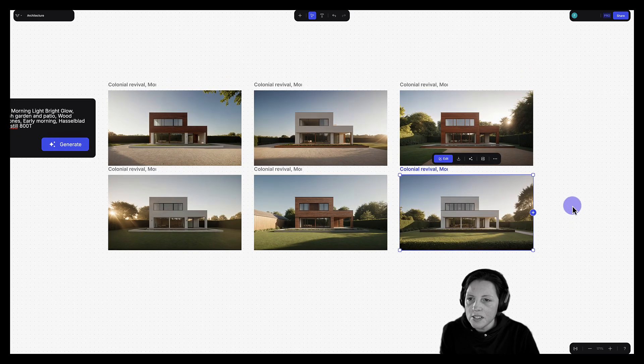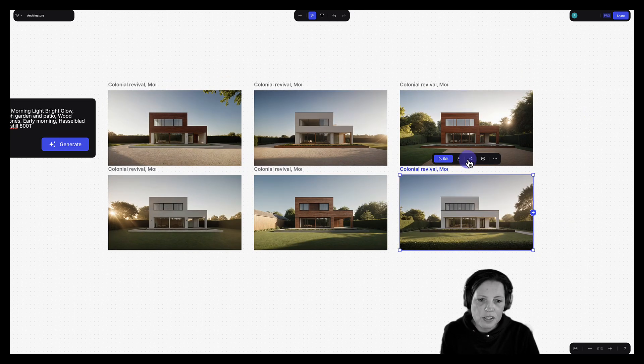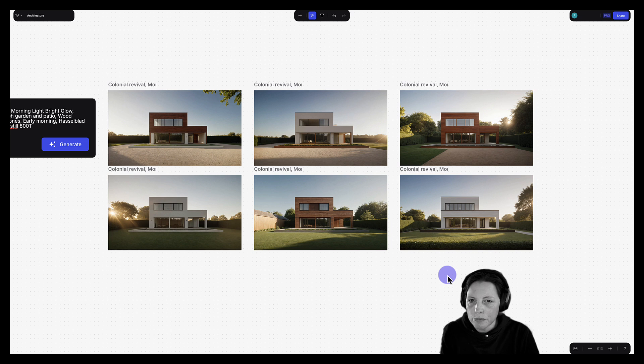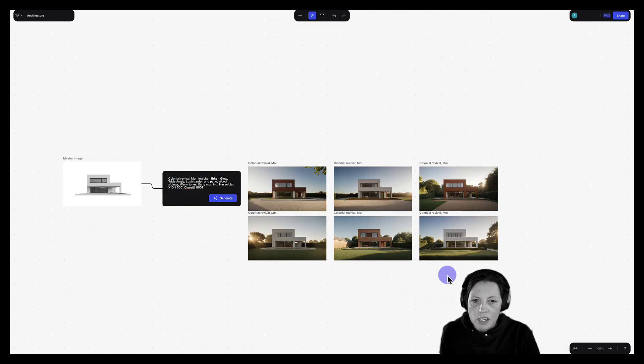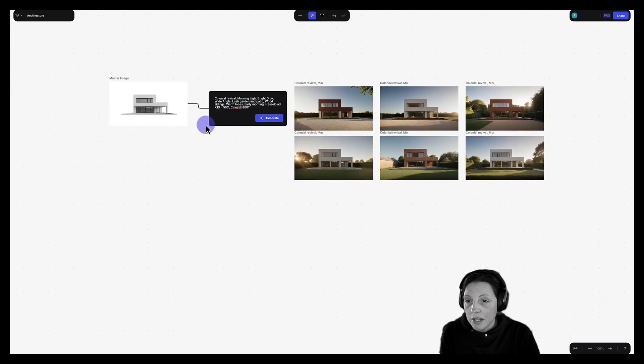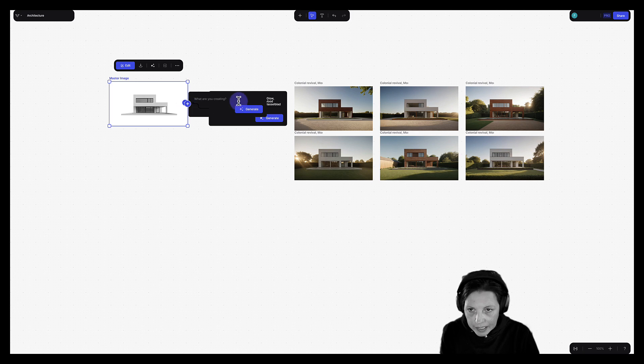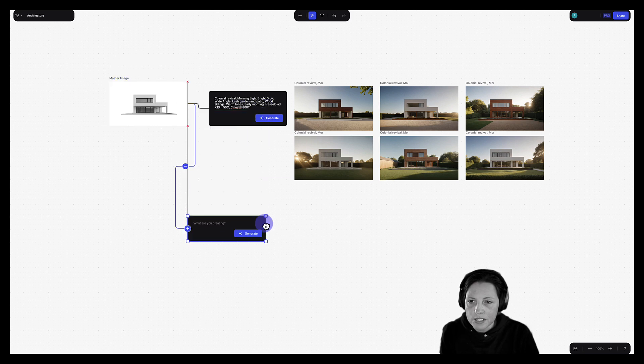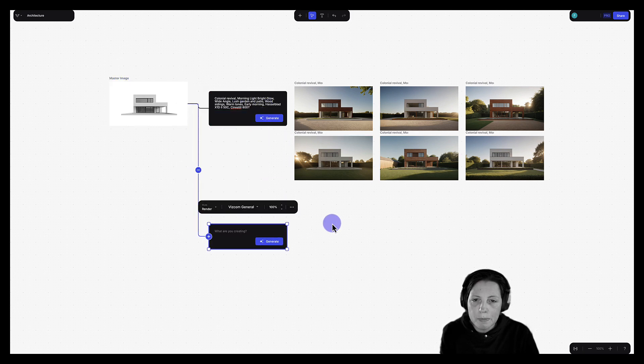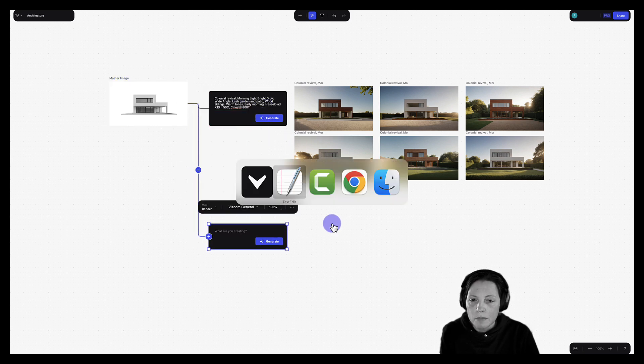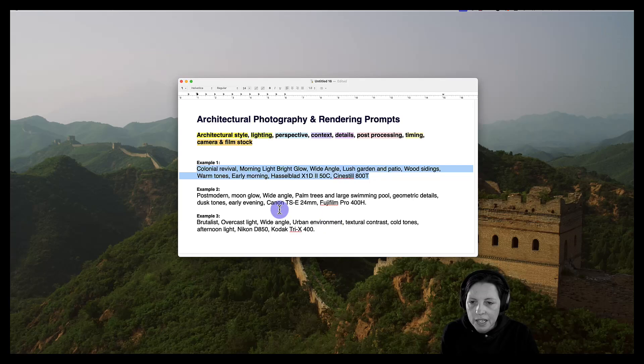Okay, so as you can see, it's given me six different options that I can choose from. I'm not going to stop there. I'm going to go back to my master image. Click on the plus button again. And let's move this down to here. And I'm going to go back to my prompts.